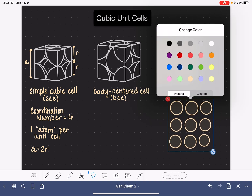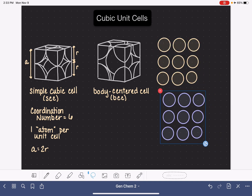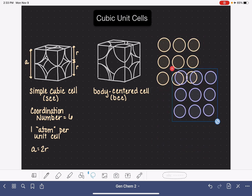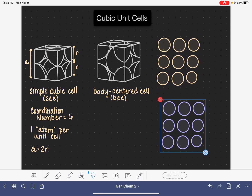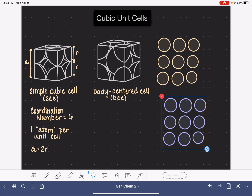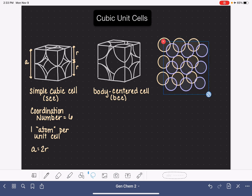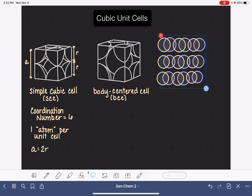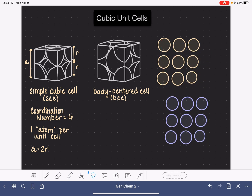Now I'm making a second layer of these atoms, so I've got two layers now. We're going to stack the layers on top of each other. In the simple cubic cell, the atoms in each layer sit directly on top of each other. That is not the case with the body-centered cell. In the body-centered unit cell, the atoms in the second row actually sit in the gaps. In the simple cubic cell they're directly on top of each other; in the body-centered cell, they're sitting in the gaps.